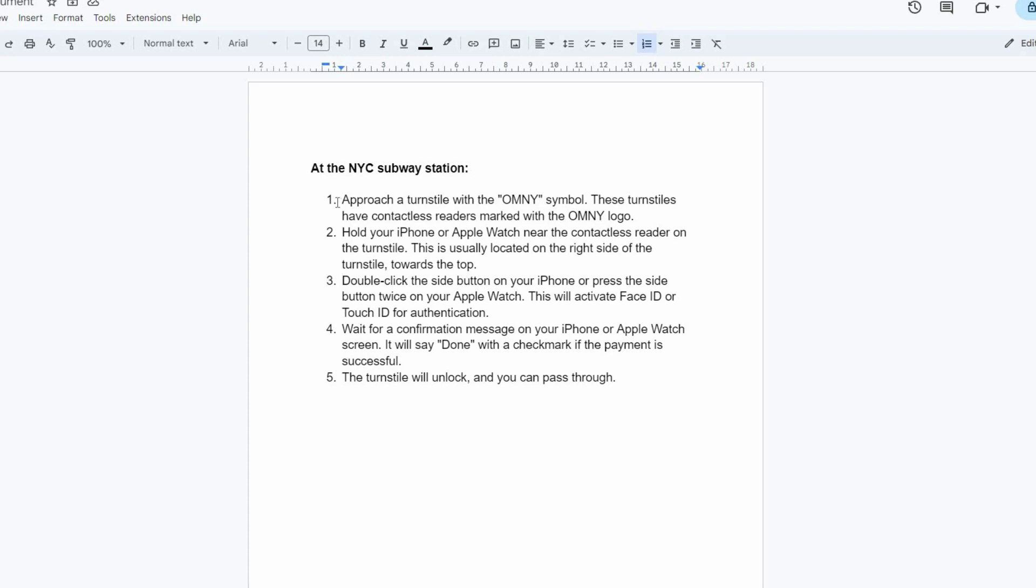ensure your iPhone or Apple Watch is compatible with Apple Pay. Currently, iPhone 6 and later models, Apple Watch Series 1 and later models with cellular capability, and Apple Watch Series 3 and later models even without cellular support Apple Pay at NYC Subway.